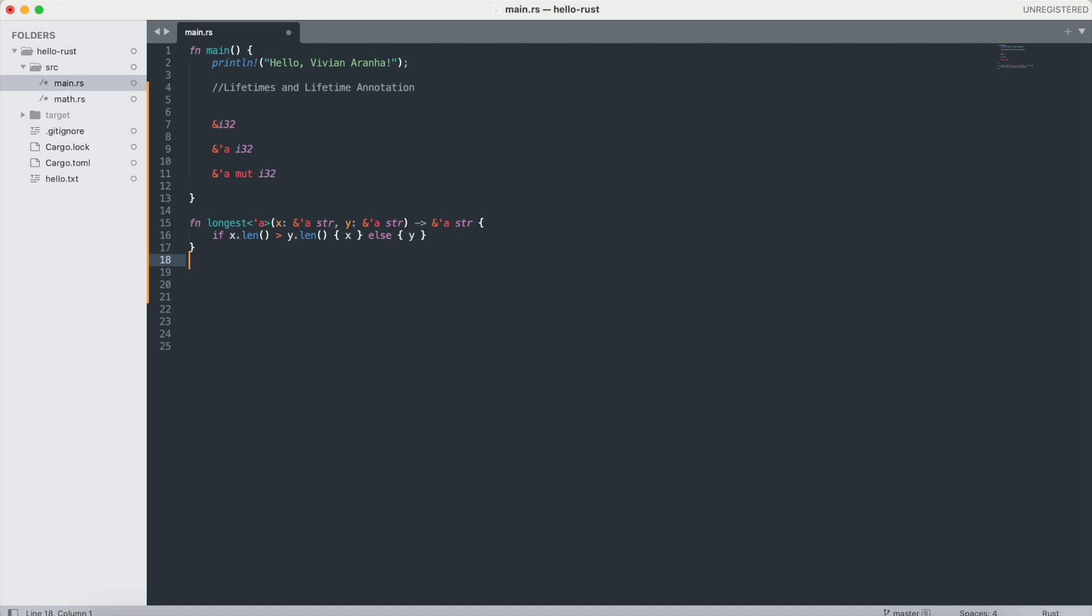Now, let's look at how structs work with lifetimes. When you are storing references in a struct, Rust needs to know the lifetimes of those references to ensure the data referenced by the struct is valid as long as the struct is.